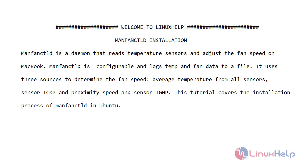It uses three sources to determine your fan speed: average temperature from all sensors, sensor TGOP and proximity speed, and sensor TGOP. This tutorial covers the installation process of MacFanCTLD in Ubuntu.